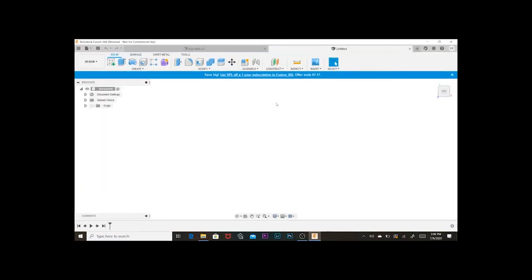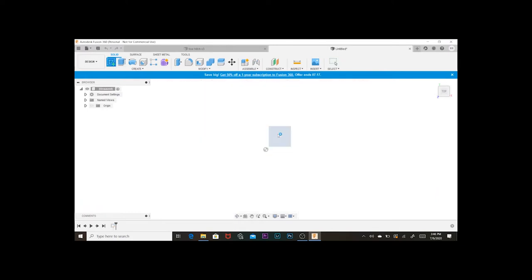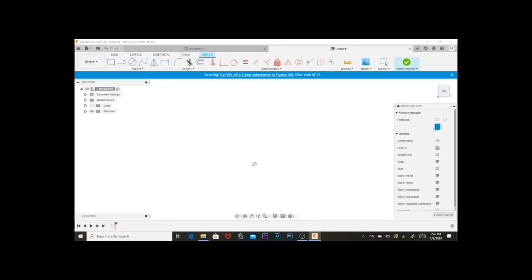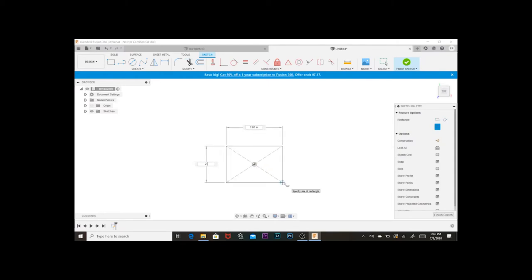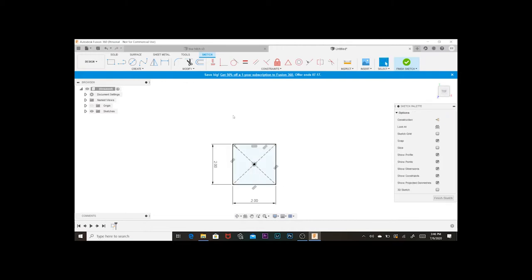All right, so I'm on Fusion 360 now. Now I'm gonna create a plane, gonna create a box for the tow hitch. I know it's two inches wide, so just watch me do that.